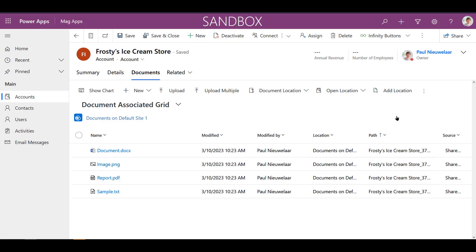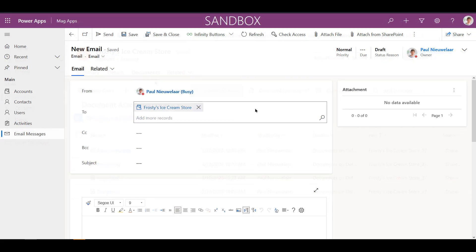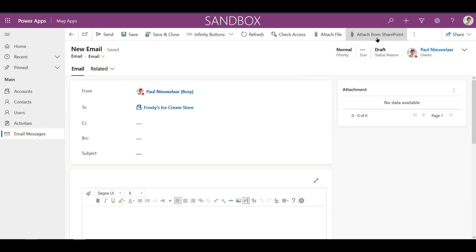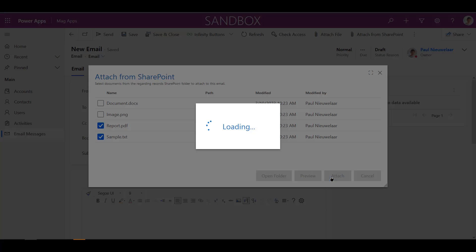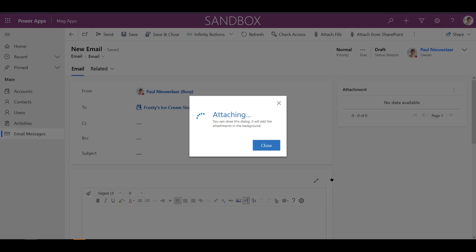The SharePoint add-on also gives users the ability to attach SharePoint files to their Dynamics 365 emails without needing to manually download and re-upload each file individually.